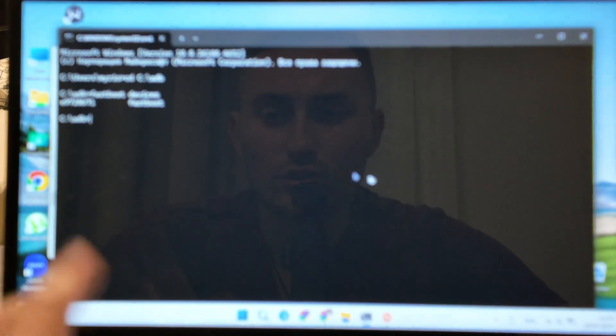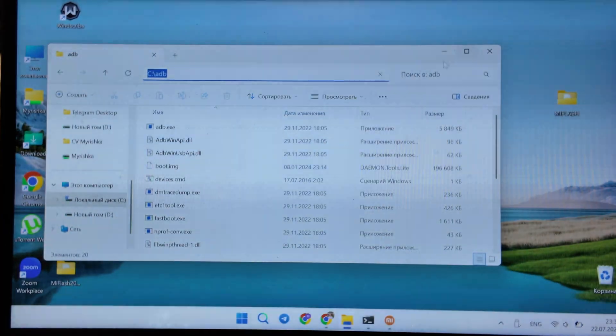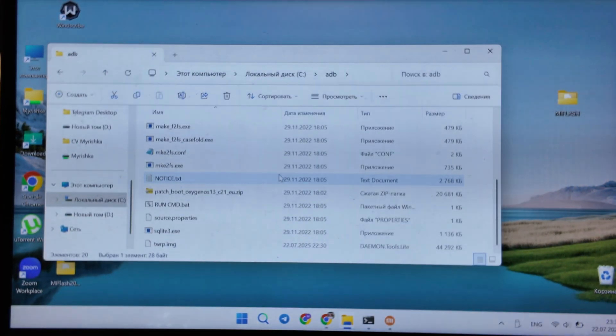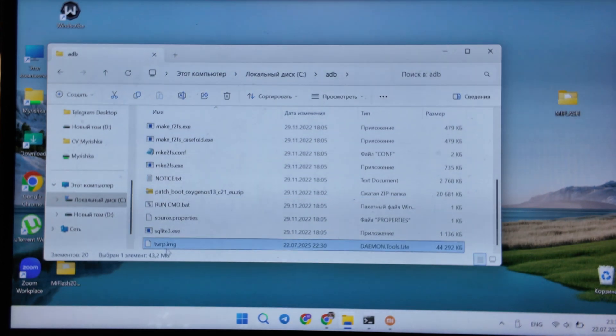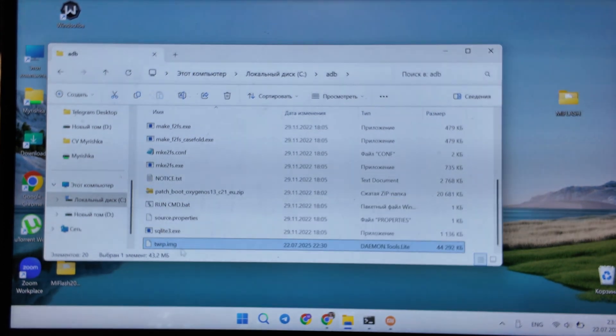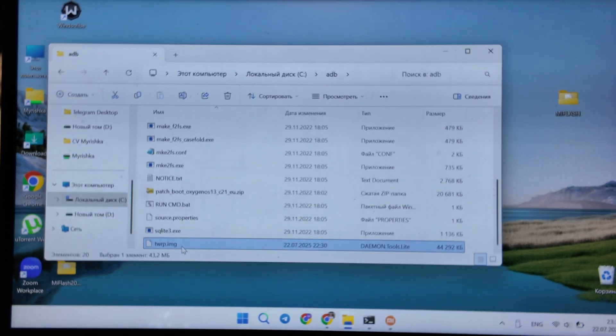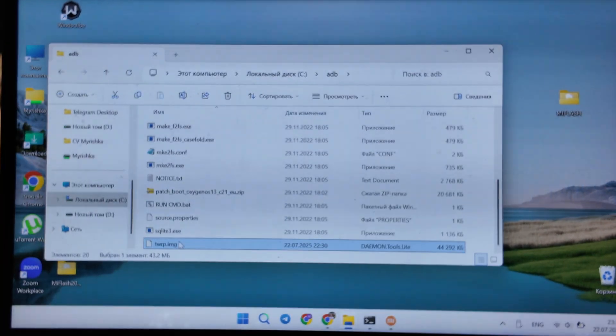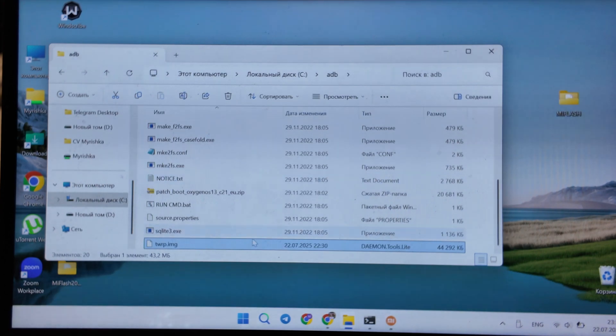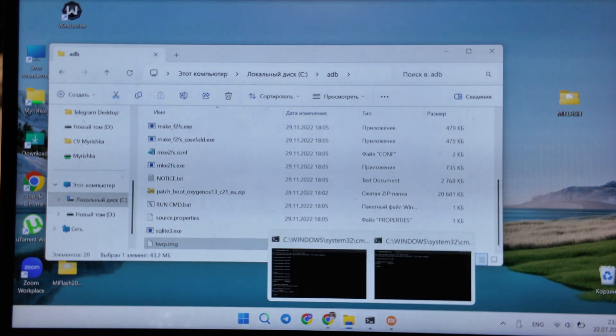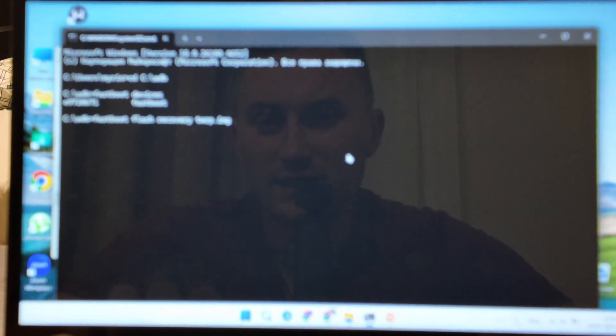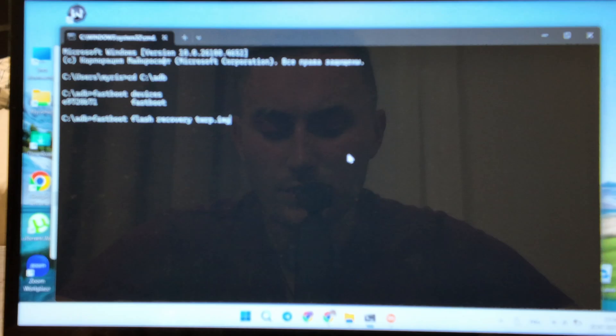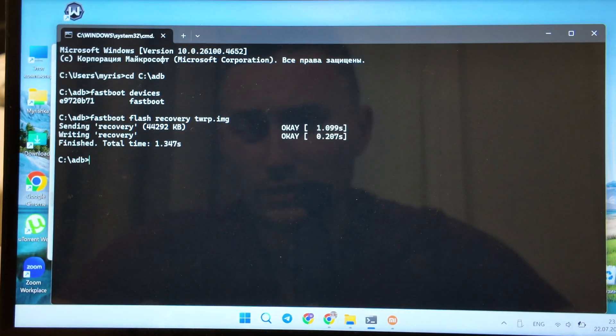After this you need to install the recovery. I already have this image TWRP here, it's already downloaded. I will leave the link below where to download it. What you should do is type several commands. The first one is fastboot flash recovery TWRP.img. Click on it. So recovery installed.